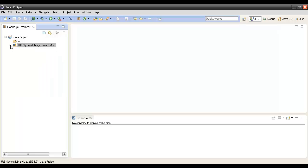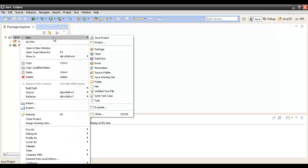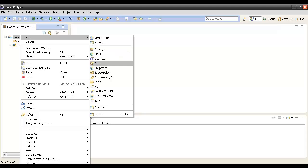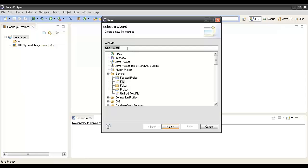Now we have to create a simple Java program, so for that we will have to create a Java file. We go to the Java project, right-click, New. We can do it by two ways: either go by Class to create a Java class, or we can go to Other and here type file, Java file.